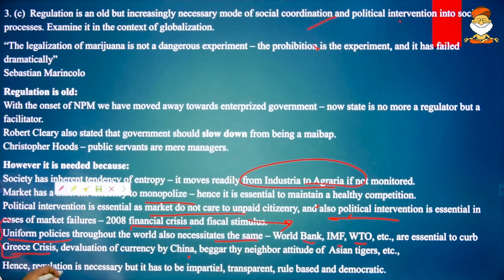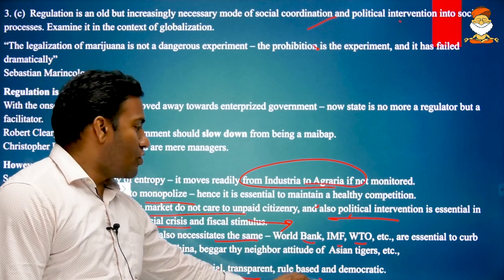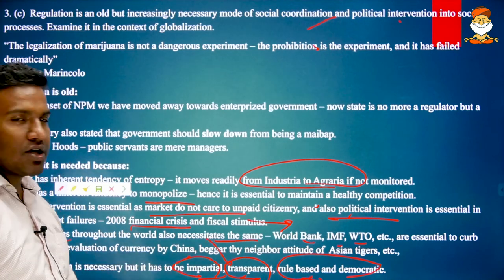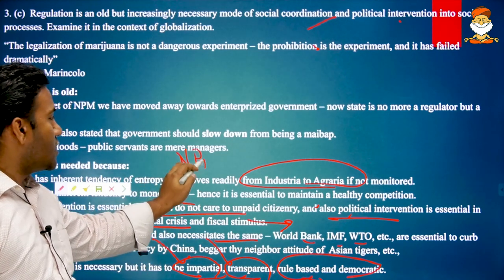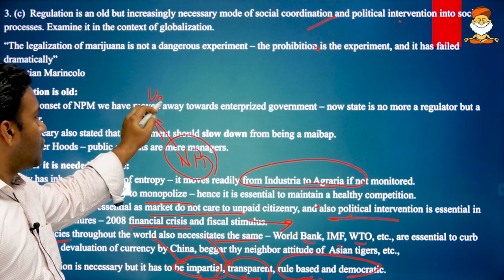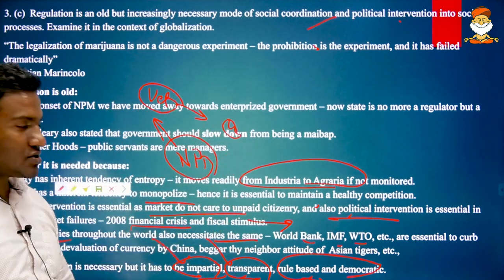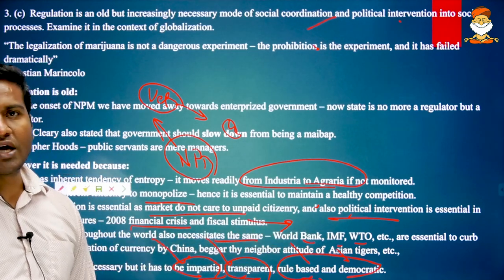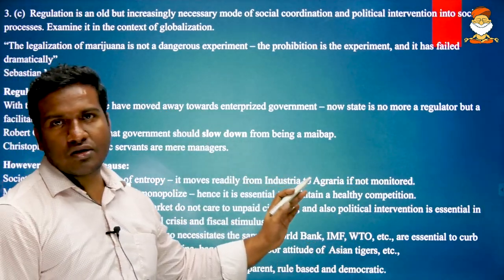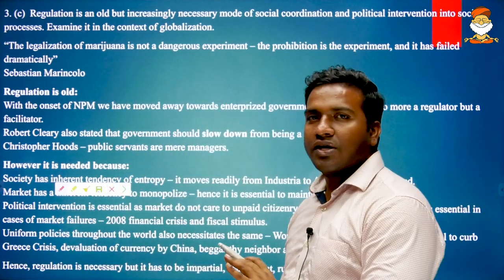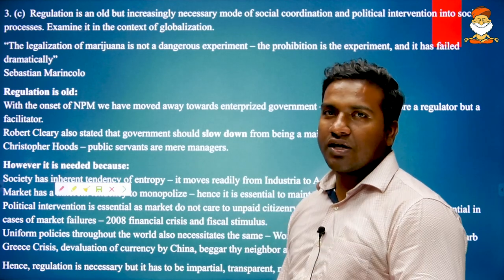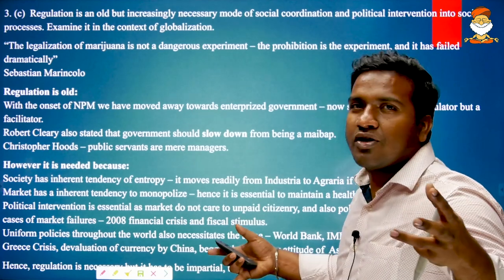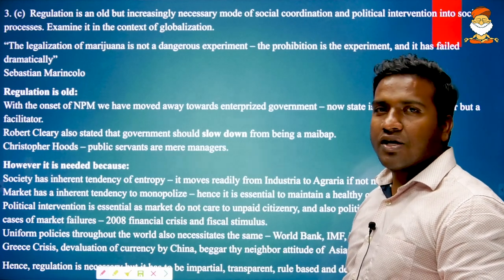In conclusion, regulation is necessary, but it has to be impartial, transparent, rule-based, and democratic — these are the new forms of regulation required in the era of globalization. We should not go for non-proliferation treaty-like arrangements where veto powers get excess power and non-veto powers cannot nuclearize. Such partiality should not be there. Everywhere — in IMF and World Bank — electoral reforms have to be brought in. Even in the era of globalization, regulation does not fade away; it stands to stay, but its forms will change — it will become a facilitator.